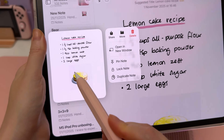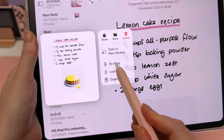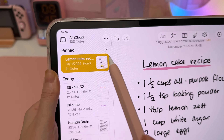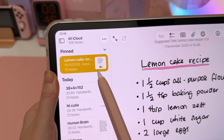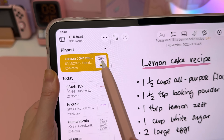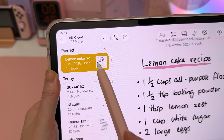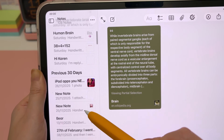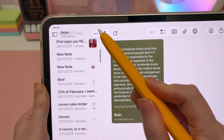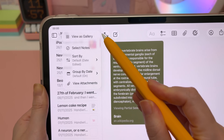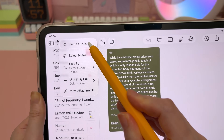Long press on any note and you can pin it to the top so all your most important notes are at the top for easier access. For a bigger preview of your notes, tap on the three dots and switch to Gallery View.